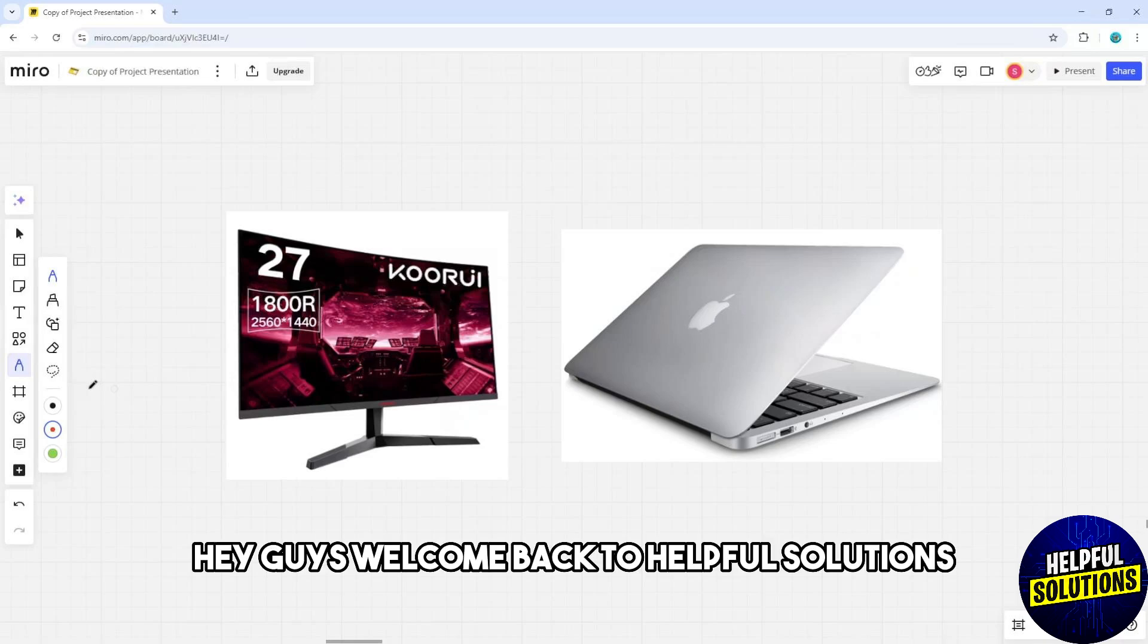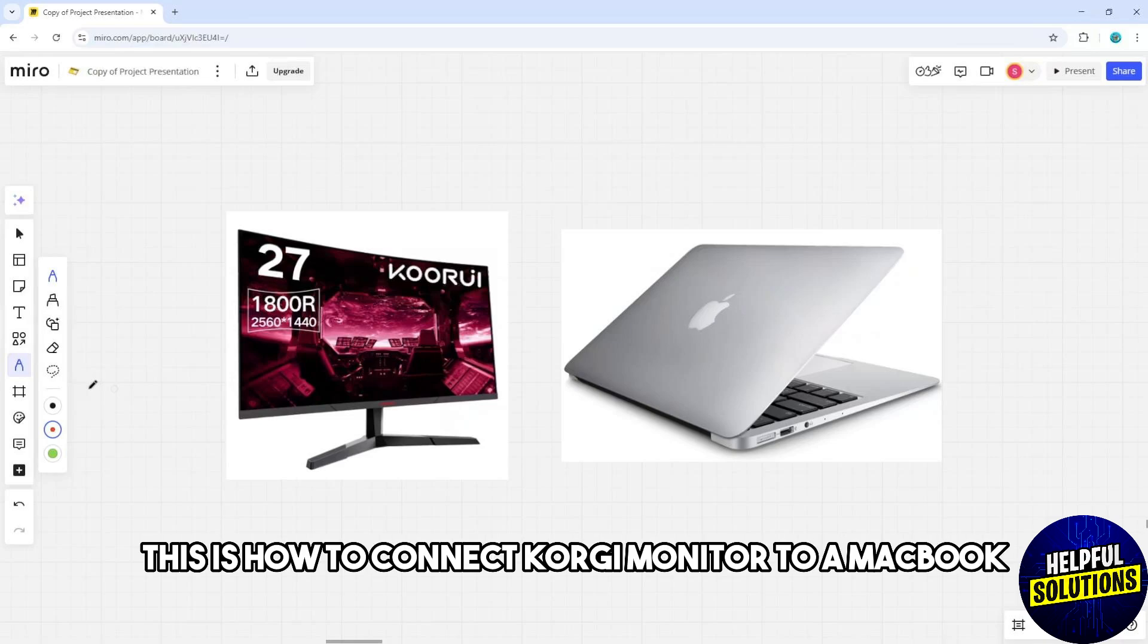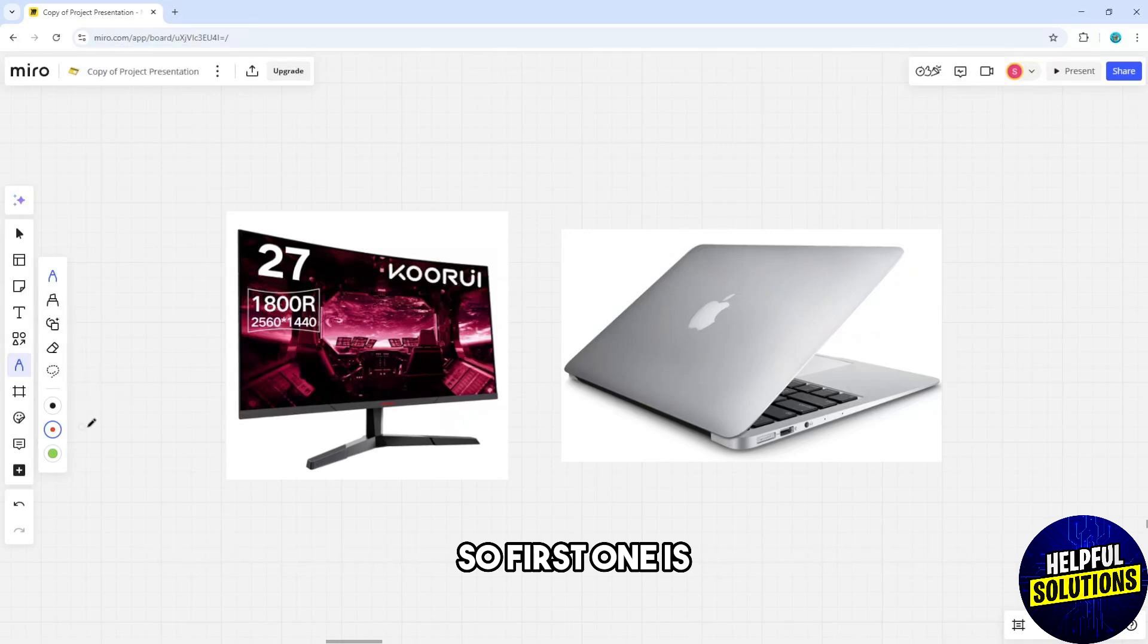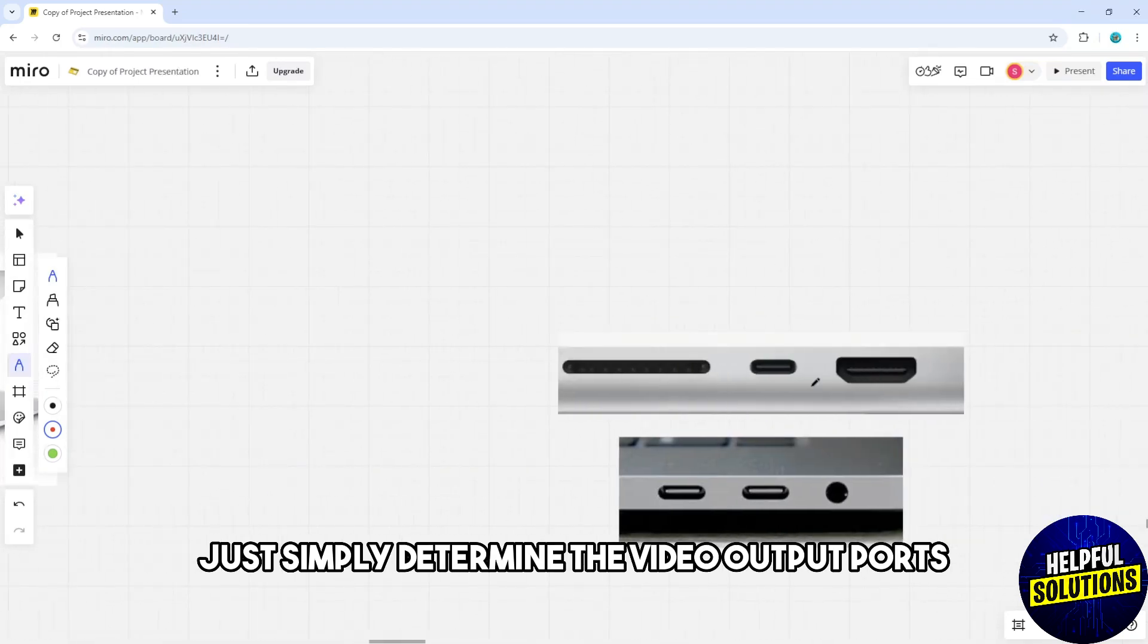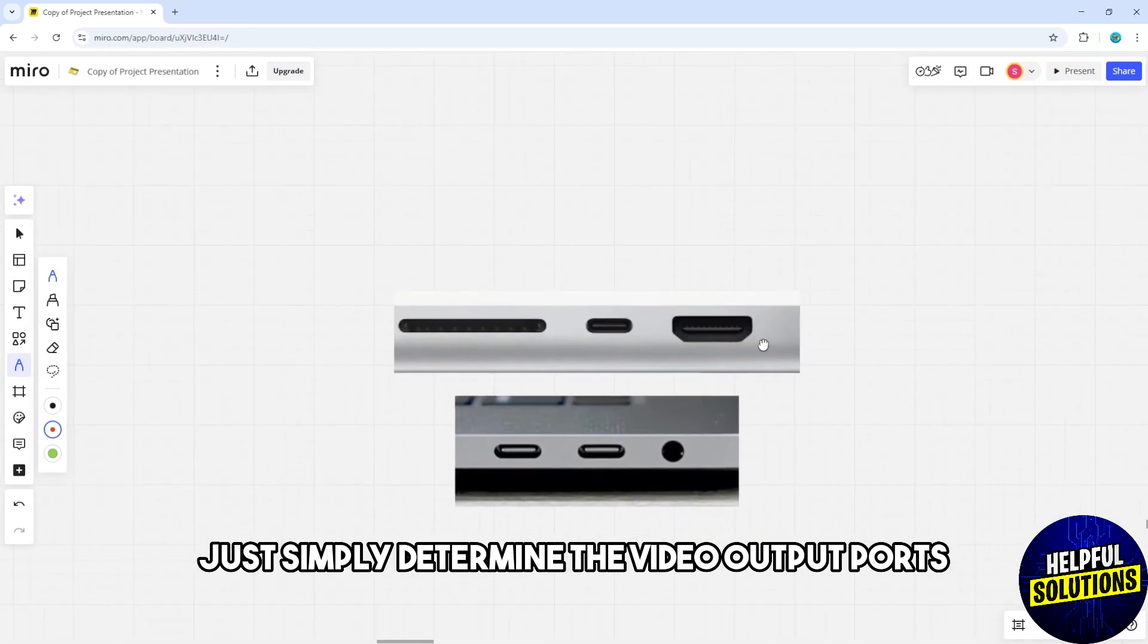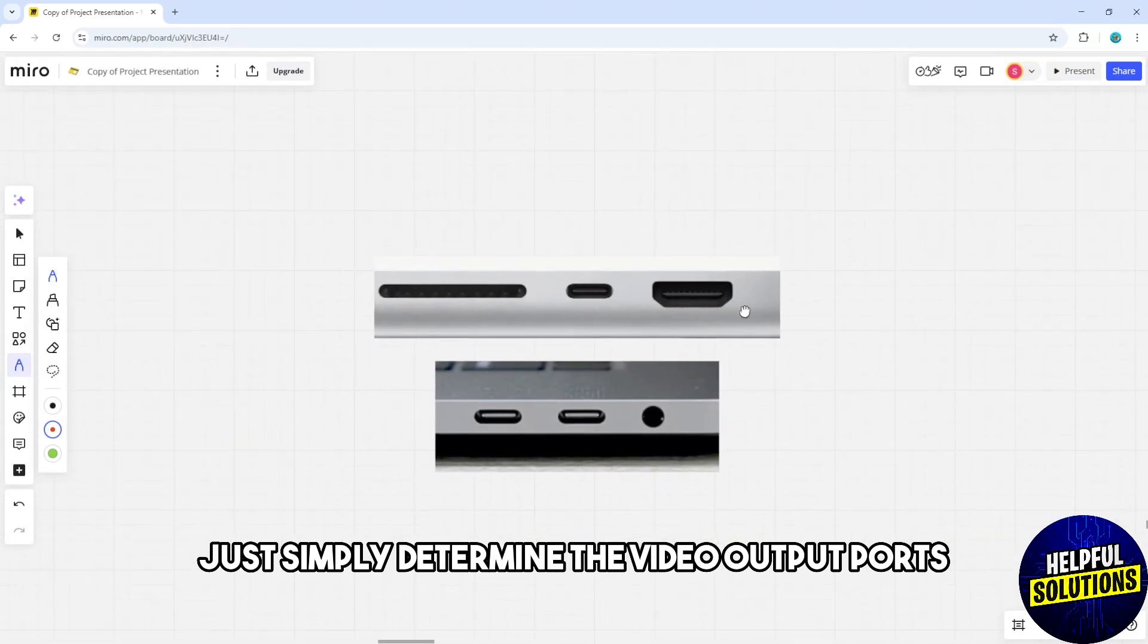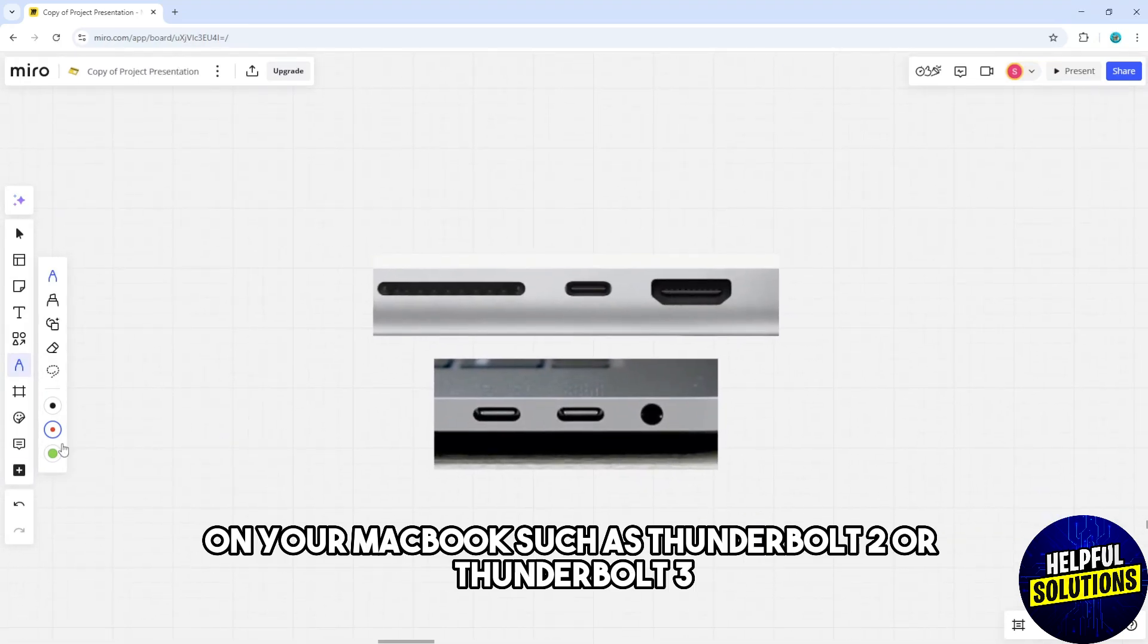Hey guys, welcome back to Helpful Solutions. This is how to connect a Koorui monitor to a MacBook. First, determine the video output ports on your MacBook, such as Thunderbolt 2